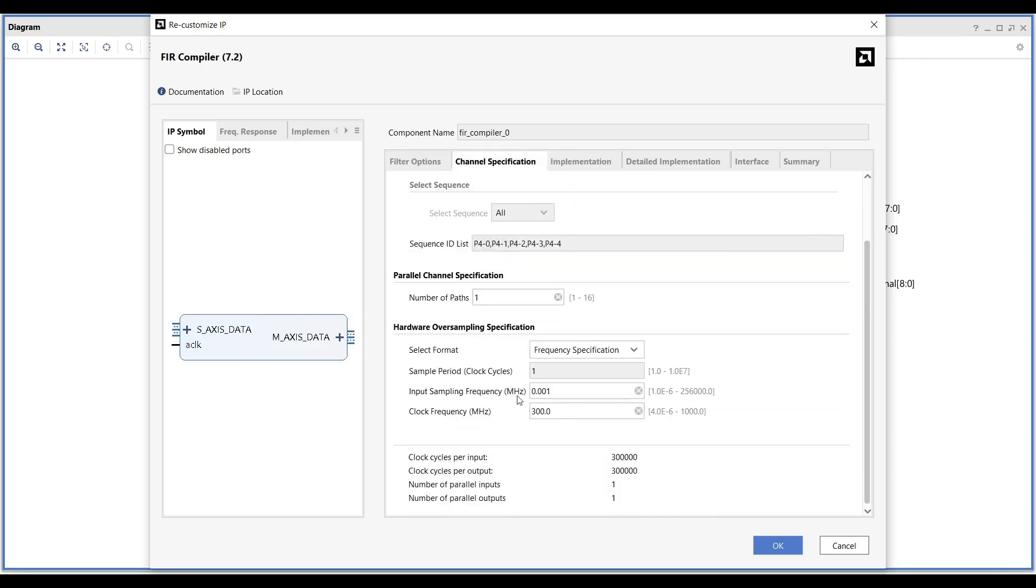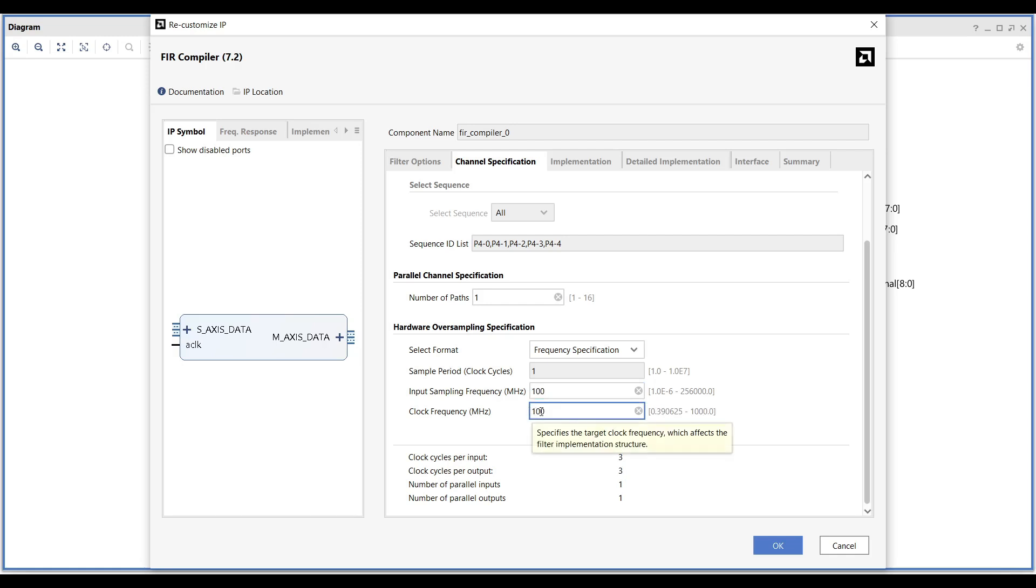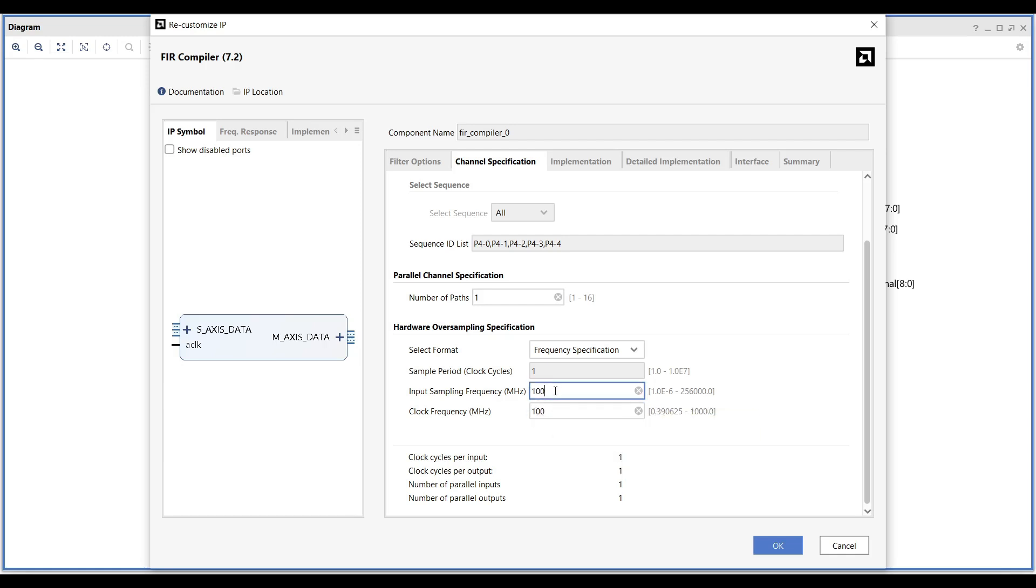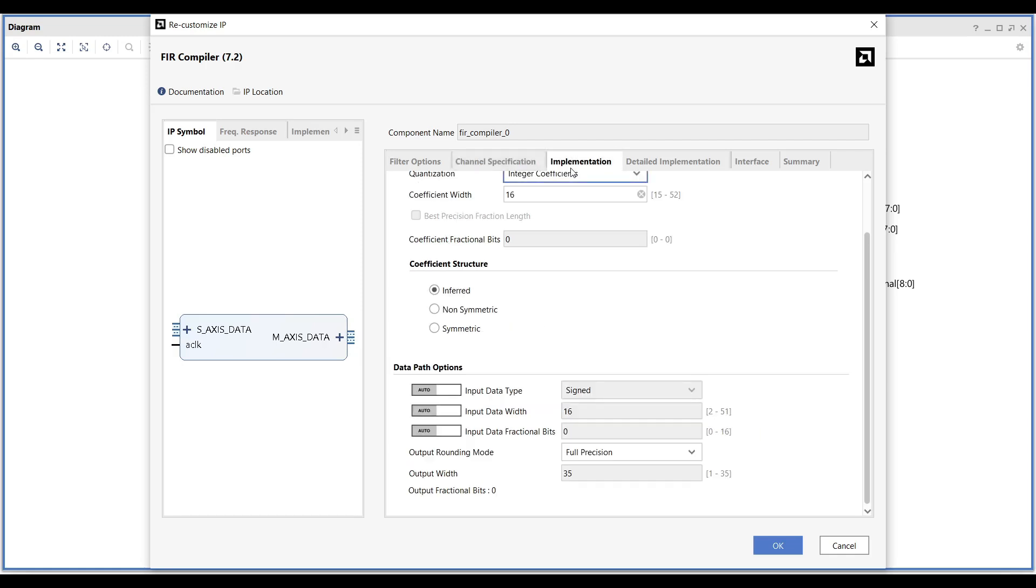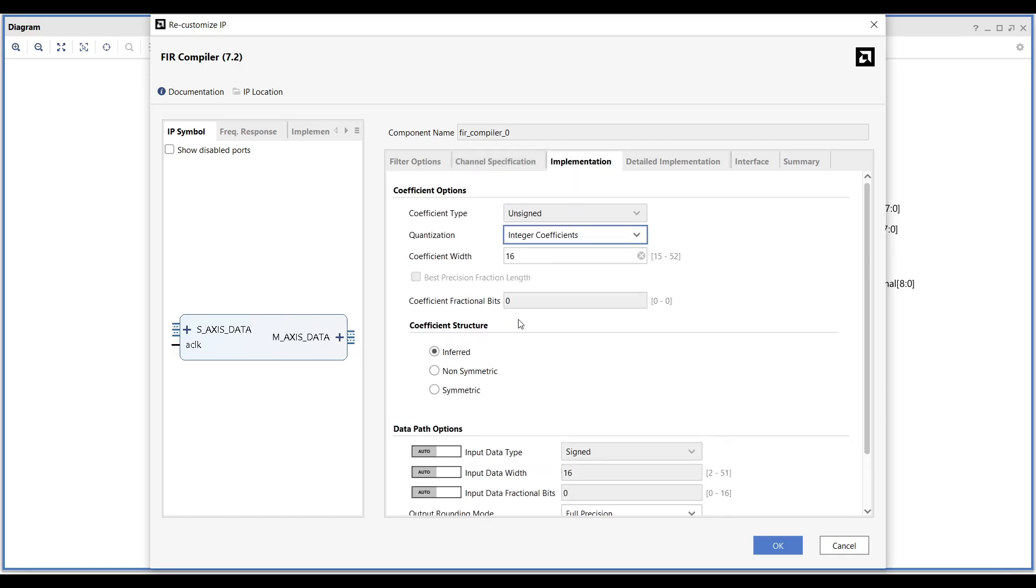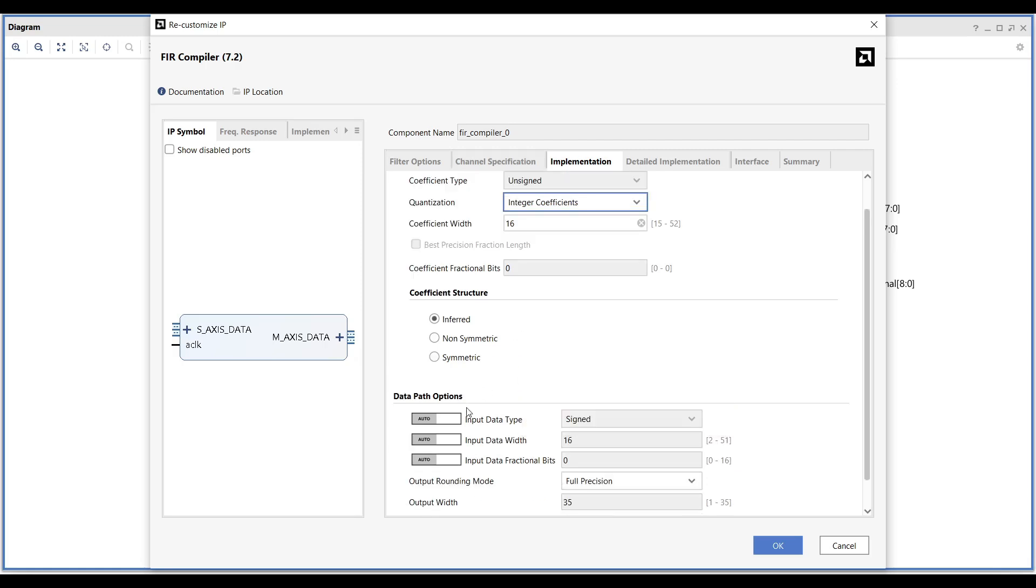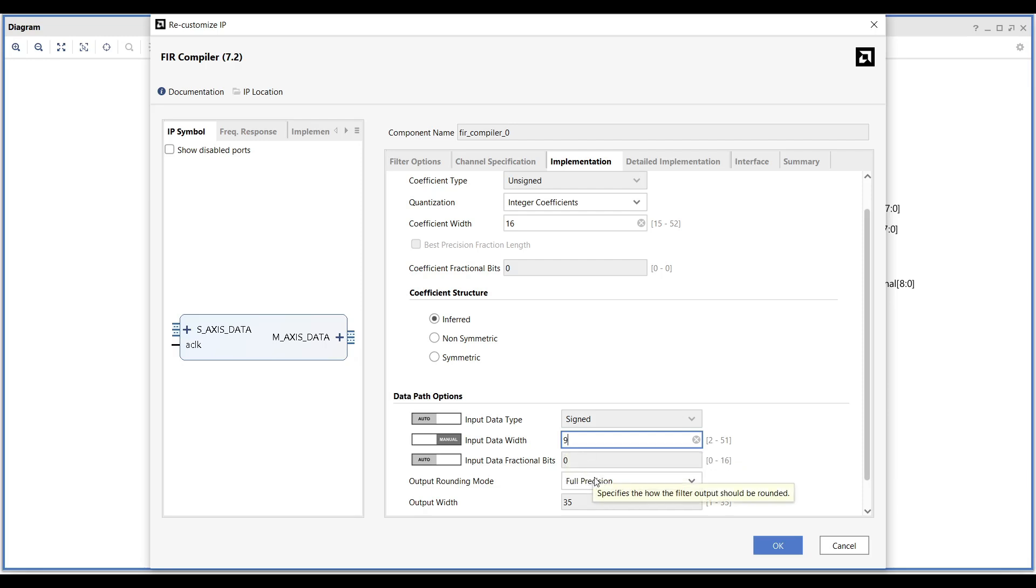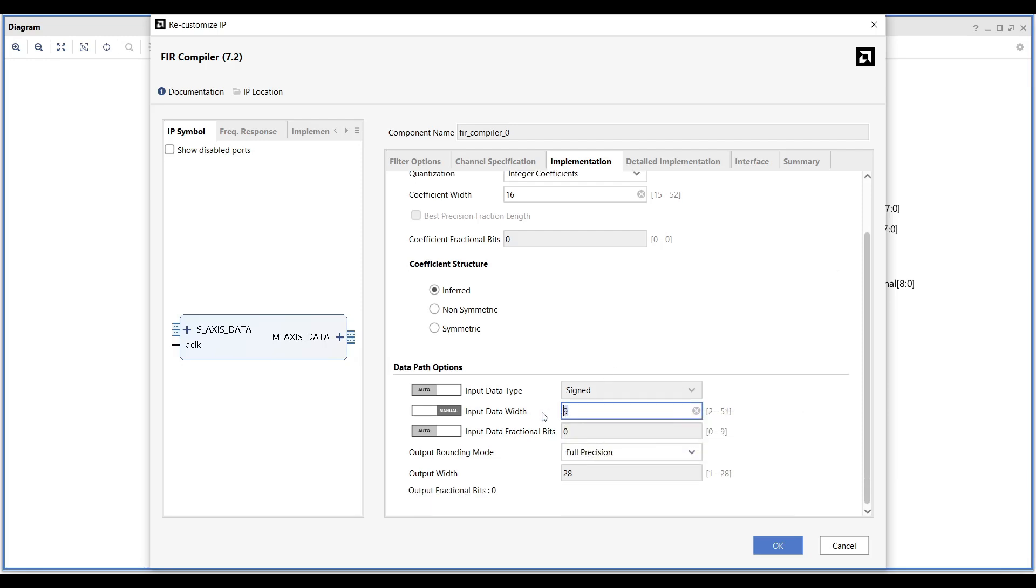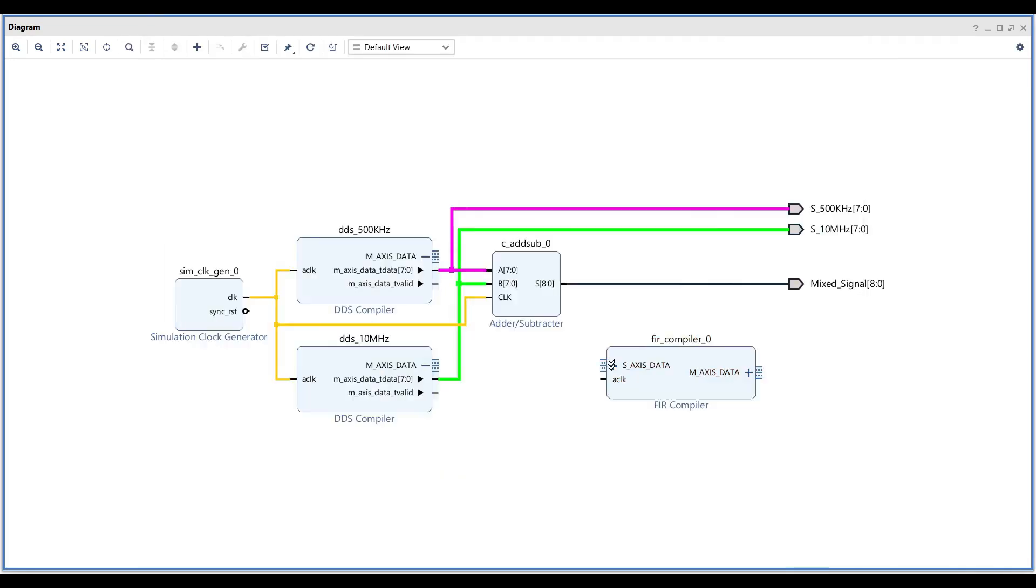In the channel specification tab, set both the sampling rate and clock frequency to match the clock connected to the FIR filter. For this tutorial, we are using a 100 MHz clock. In the implementation tab, configure the input bit width to match the bit width of your input signal. For example, since the output of the adder in this design has 9 bits, set the input bit width to 9. You will notice that the output bit width will be updated automatically.